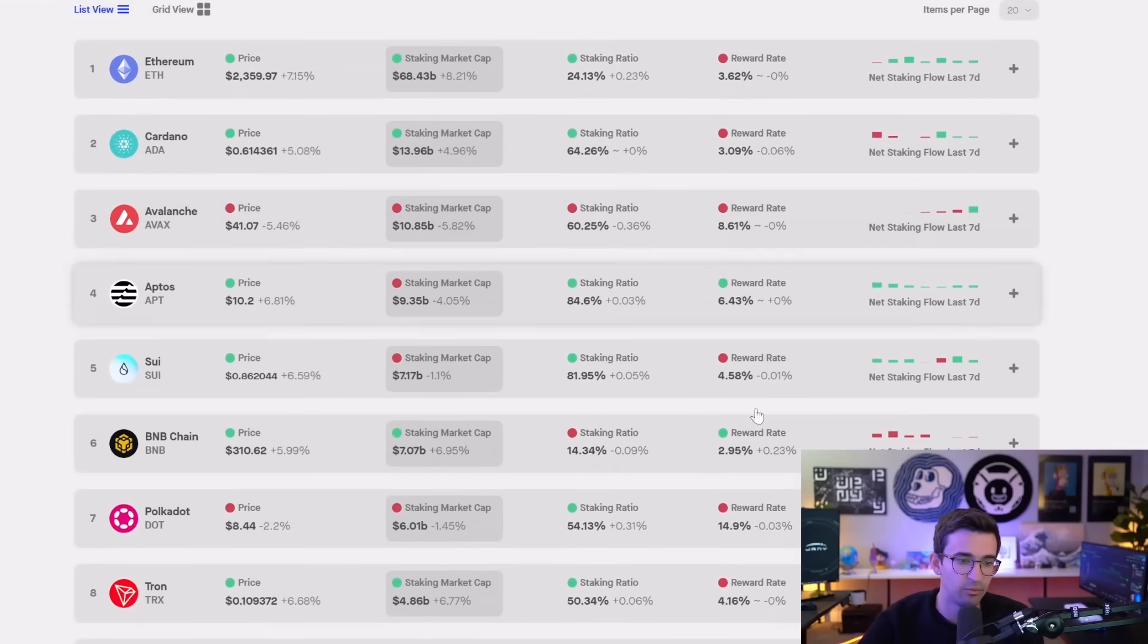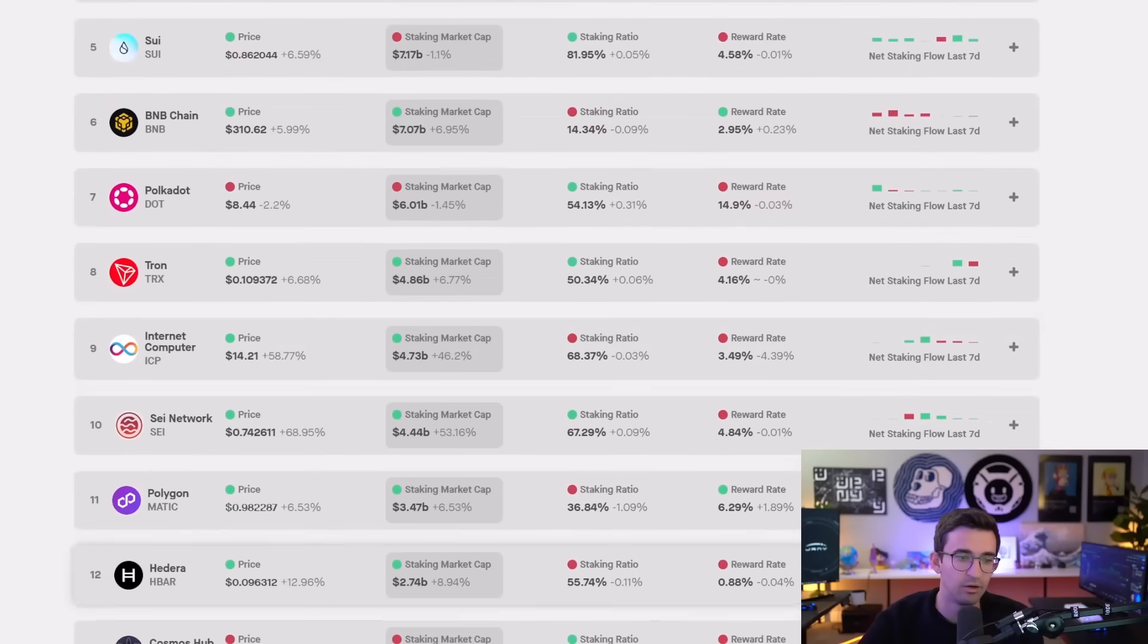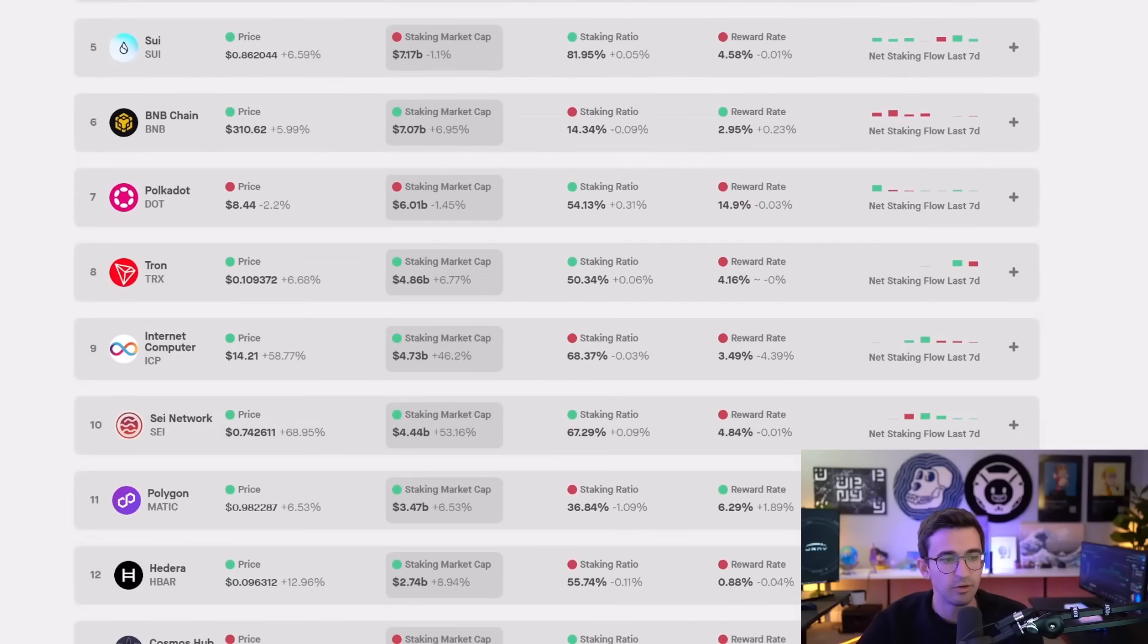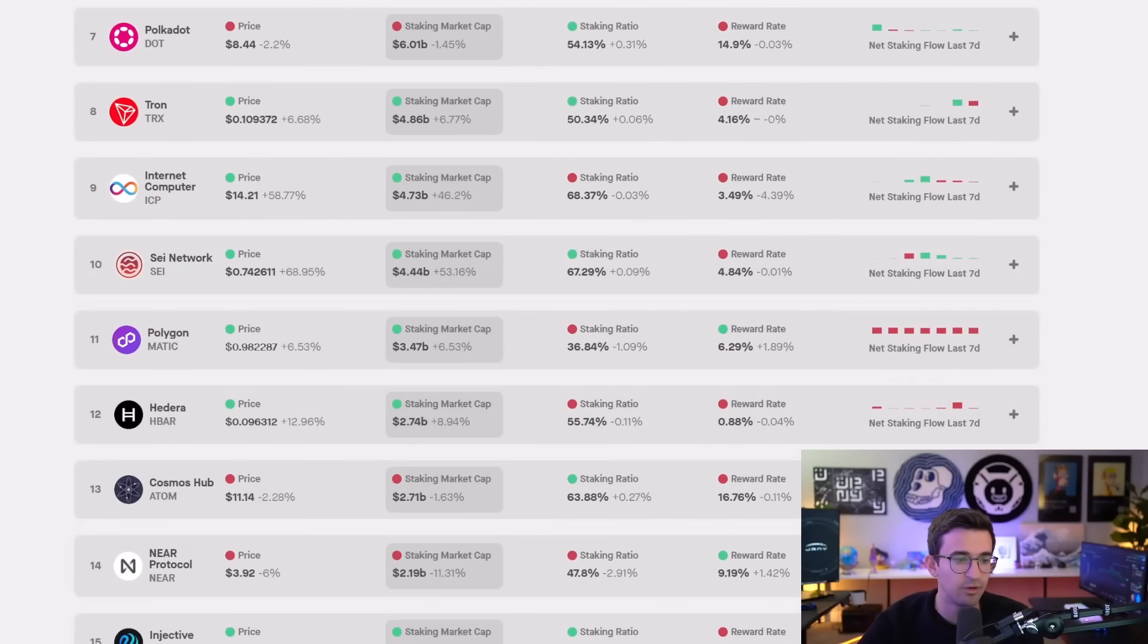And as you go further down, you'll notice the reward rate does go a little bit higher overall on average, but it does go lower in market cap and it does get higher risk the further down you go as well. So you have to keep that in mind.